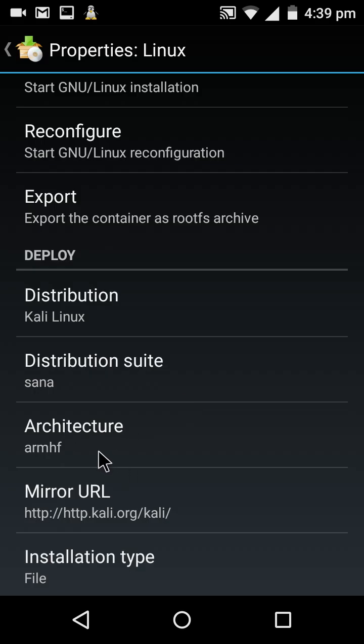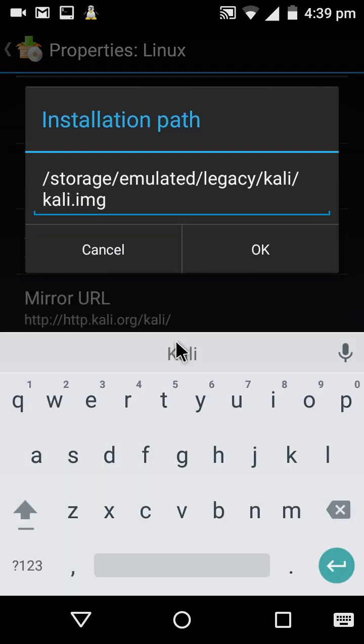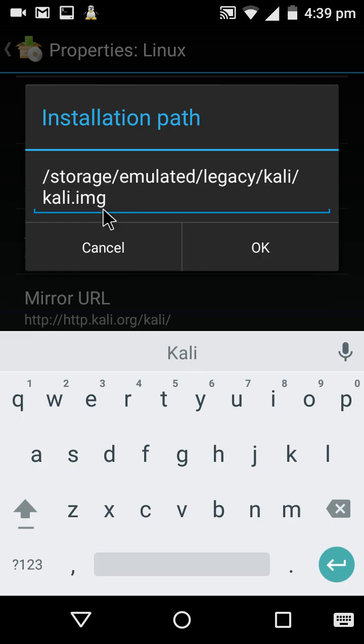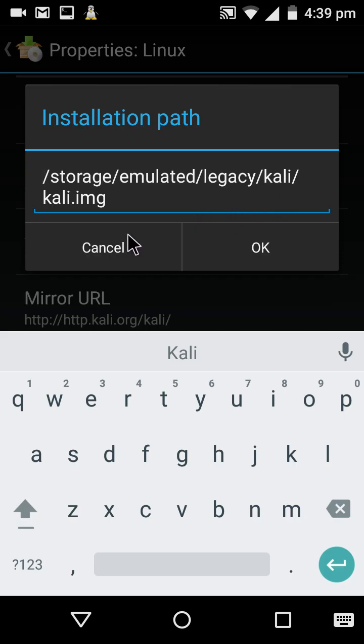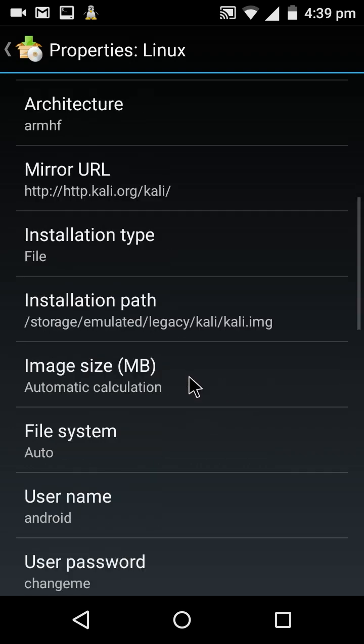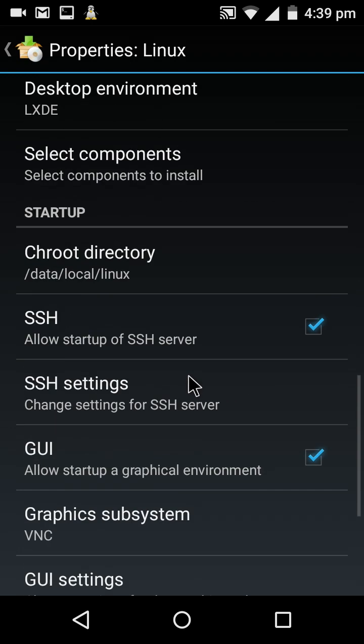In Linux Deploy, select Kali distribution and architecture ARM HF. Make it as legacy to avoid address issues. If you have kept Kali.img in your root, just type Kali.img. If you've kept it in a folder, specify the path. Leave all other settings as default.